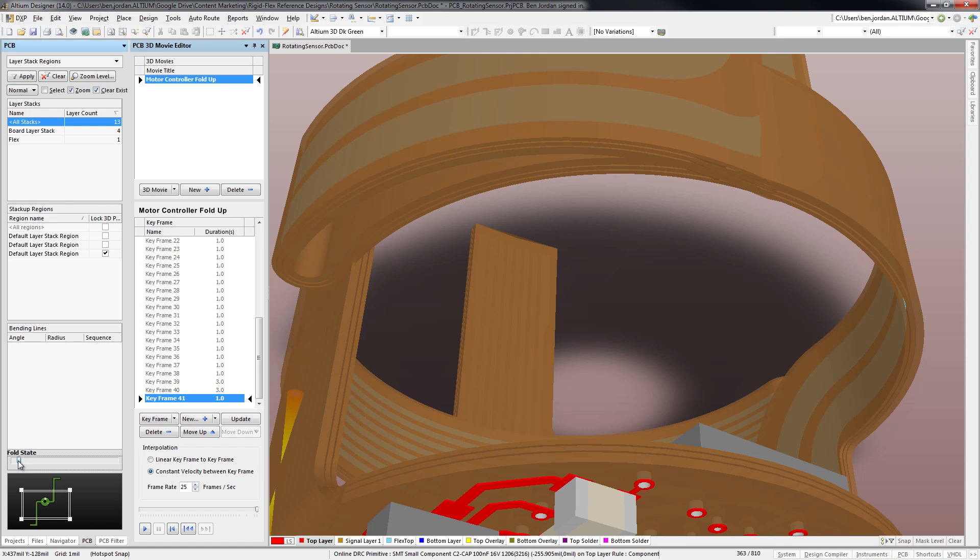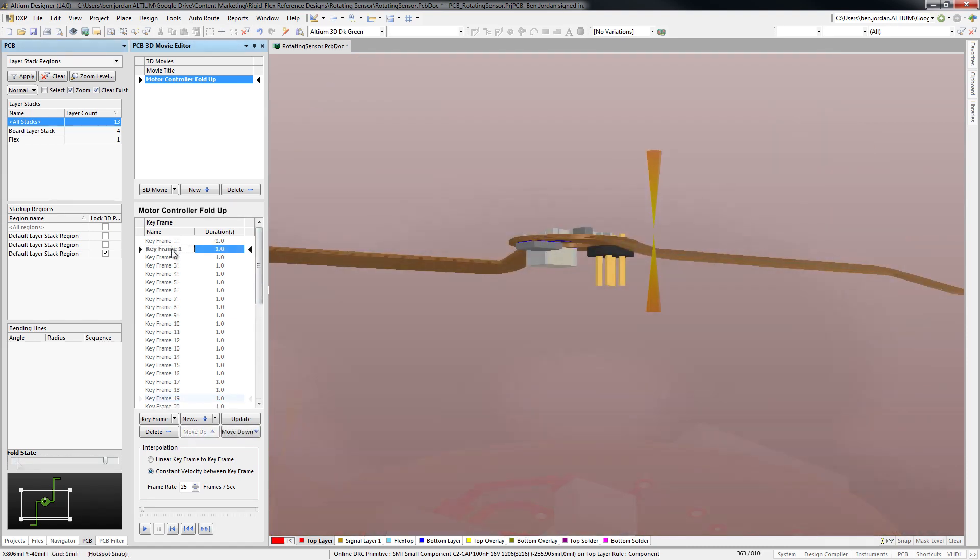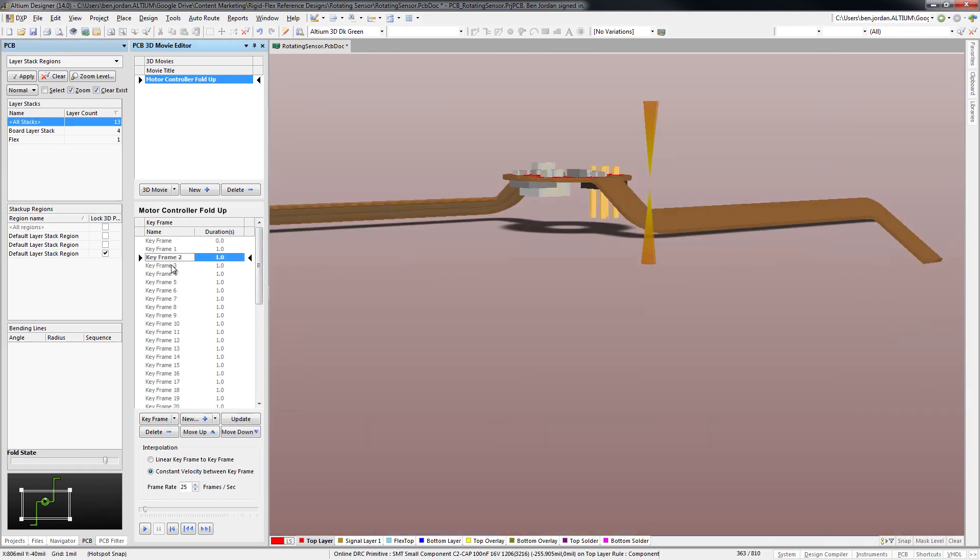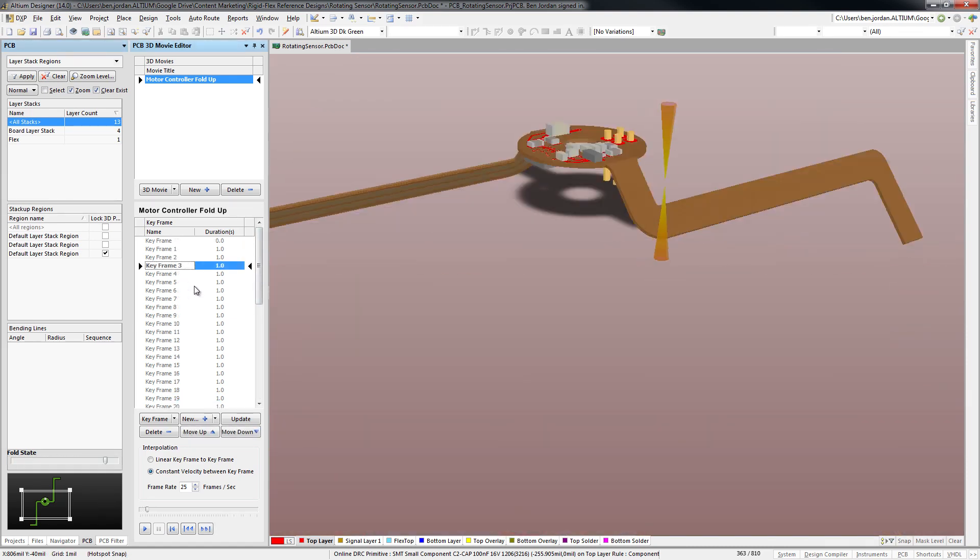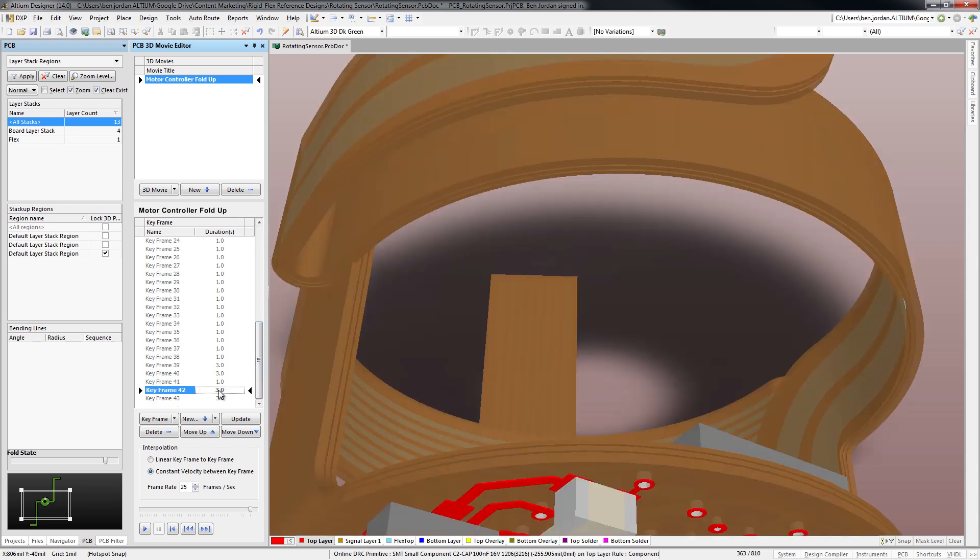You can preview each keyframe to make sure they are where you want them, and also set the time for holding each keyframe in view.